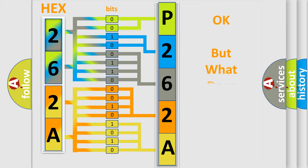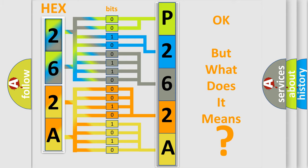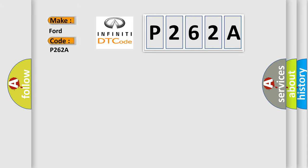We now know in what way the diagnostic tool translates the received information into a more comprehensible format. The number itself does not make sense to us if we cannot assign information about what it actually expresses. So, what does the diagnostic trouble code P262A interpret specifically for Infiniti car manufacturers?